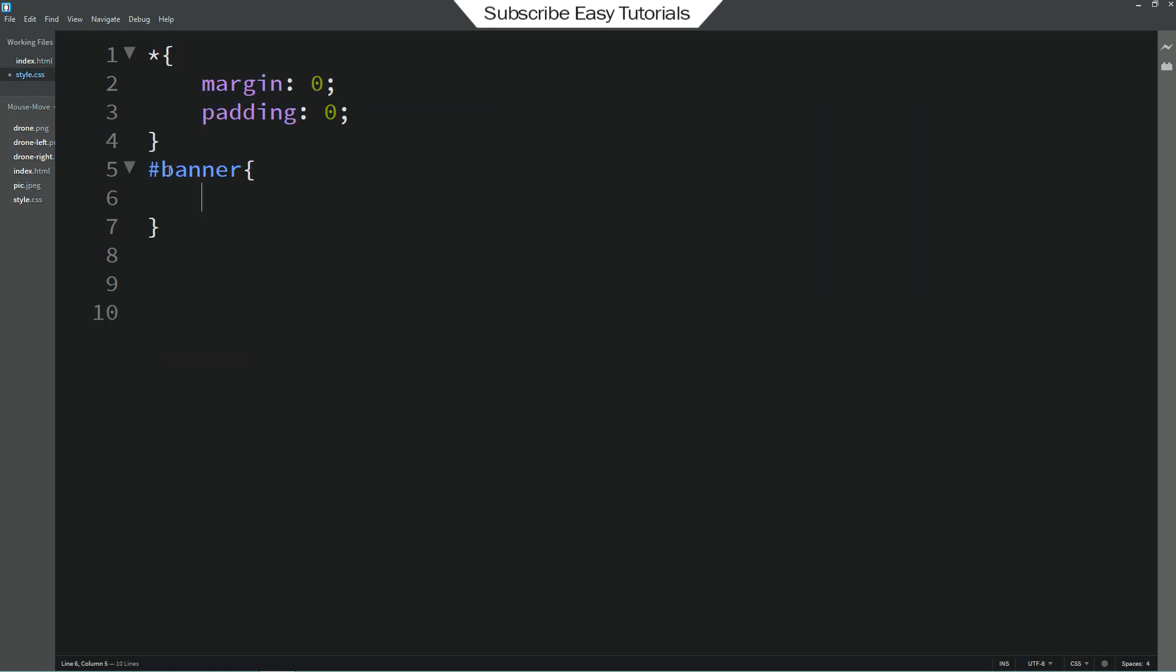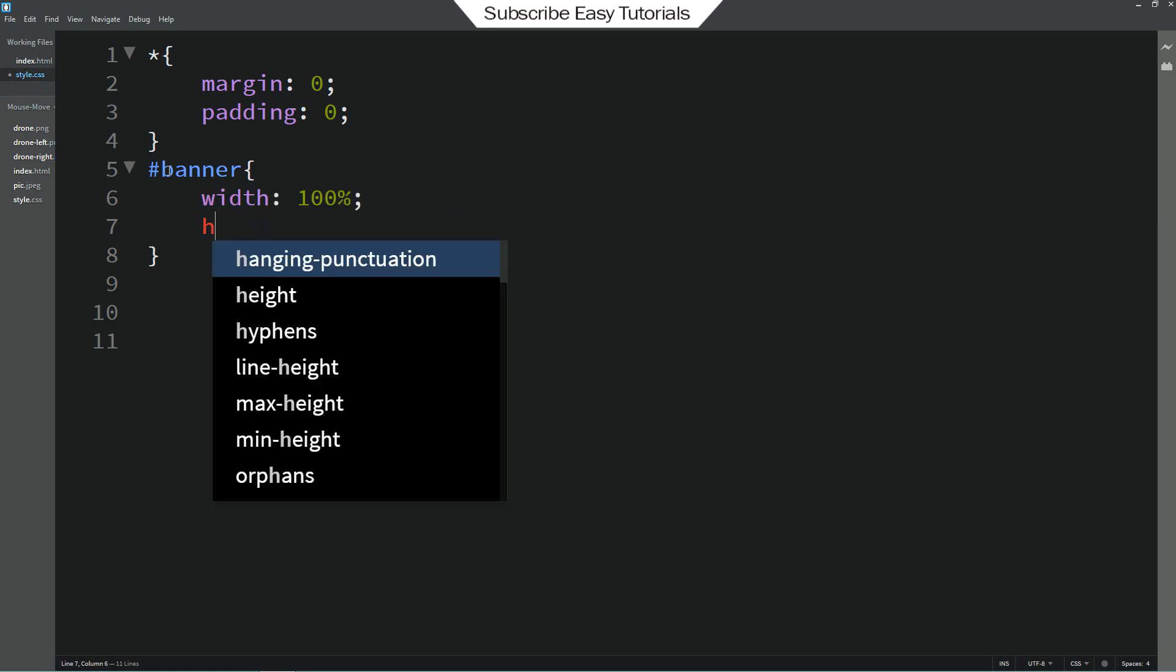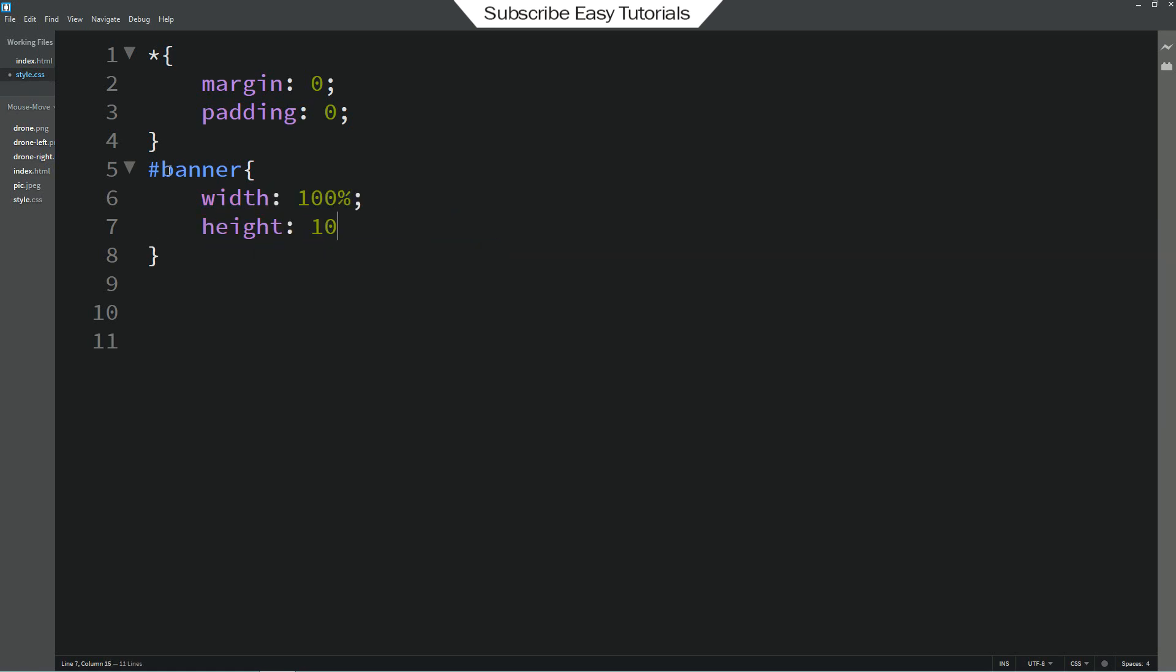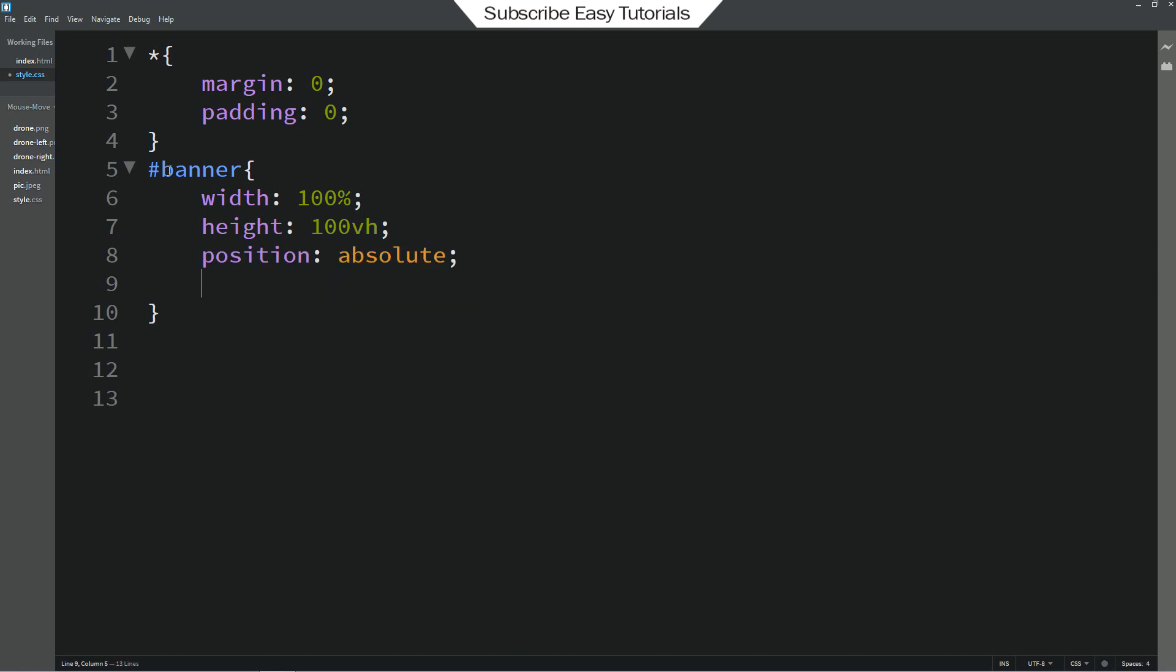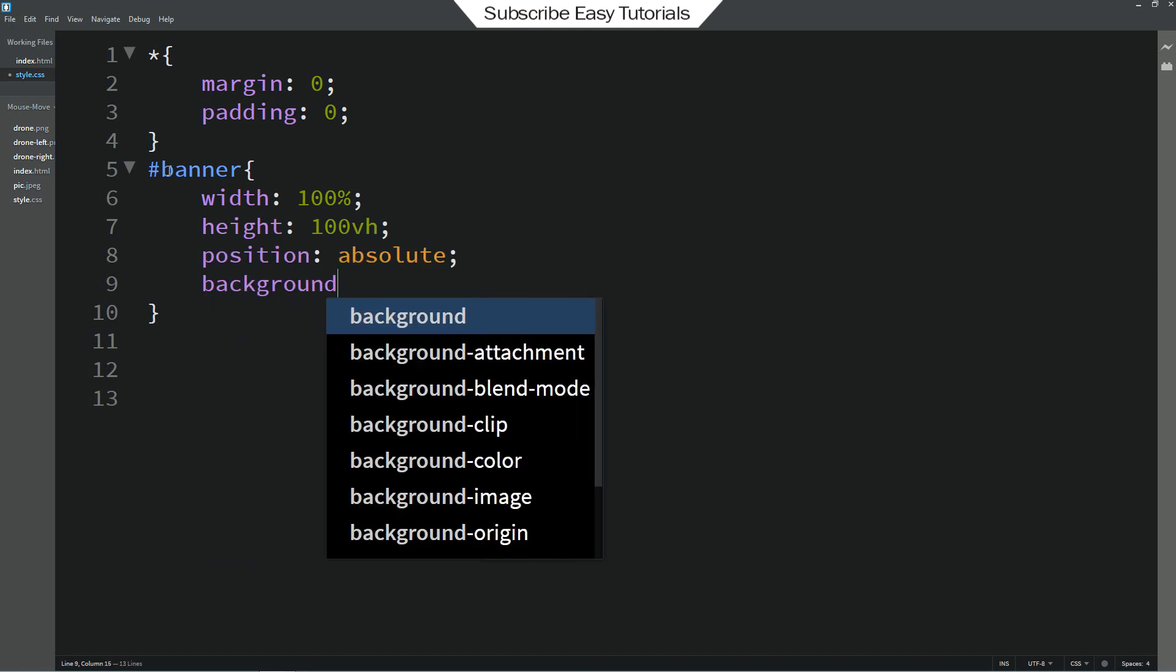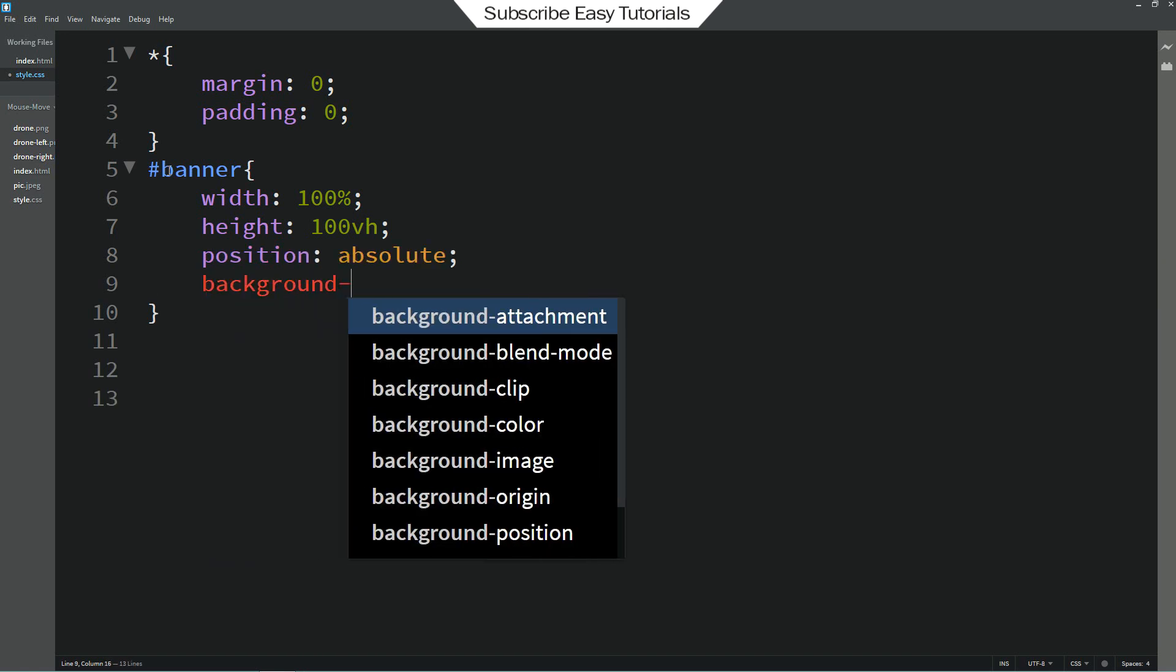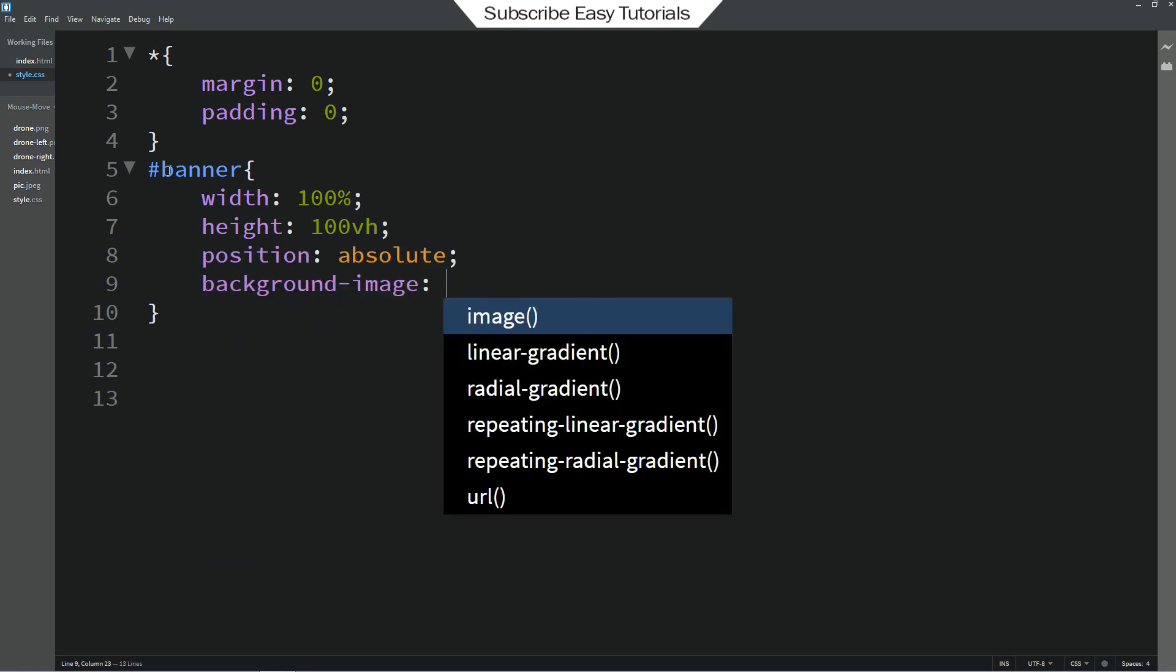First we will write width. It will be 100% and height 100vh viewport height. So position it will be absolute. Then background image.